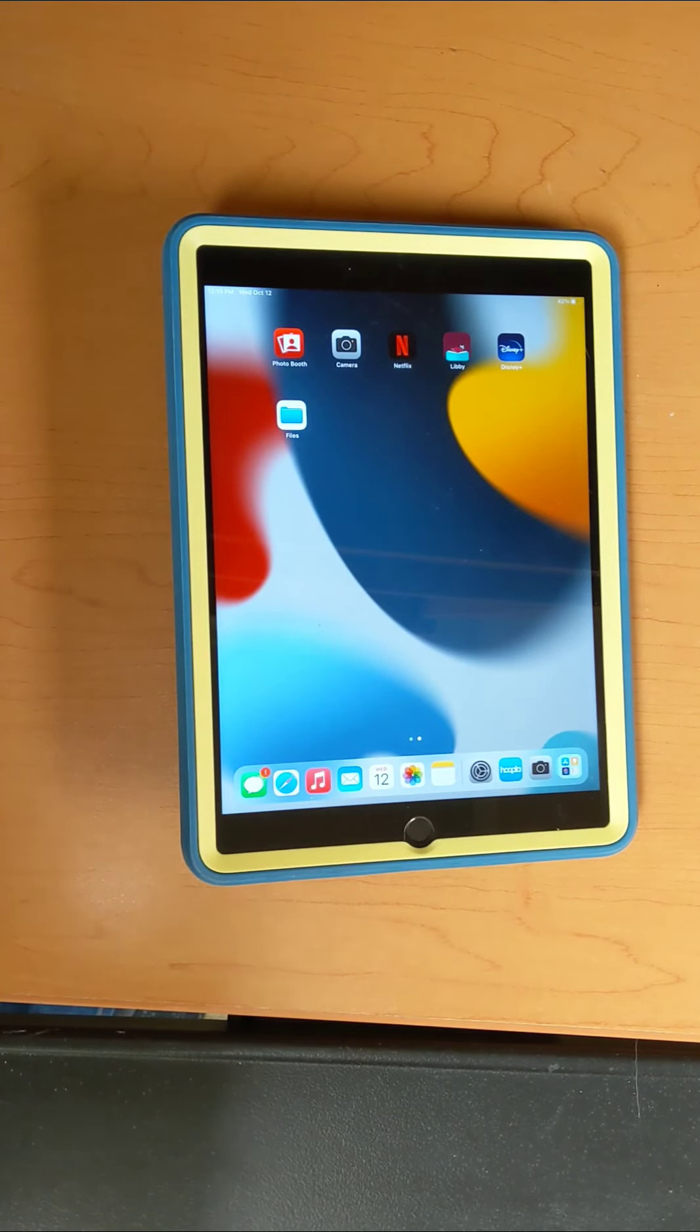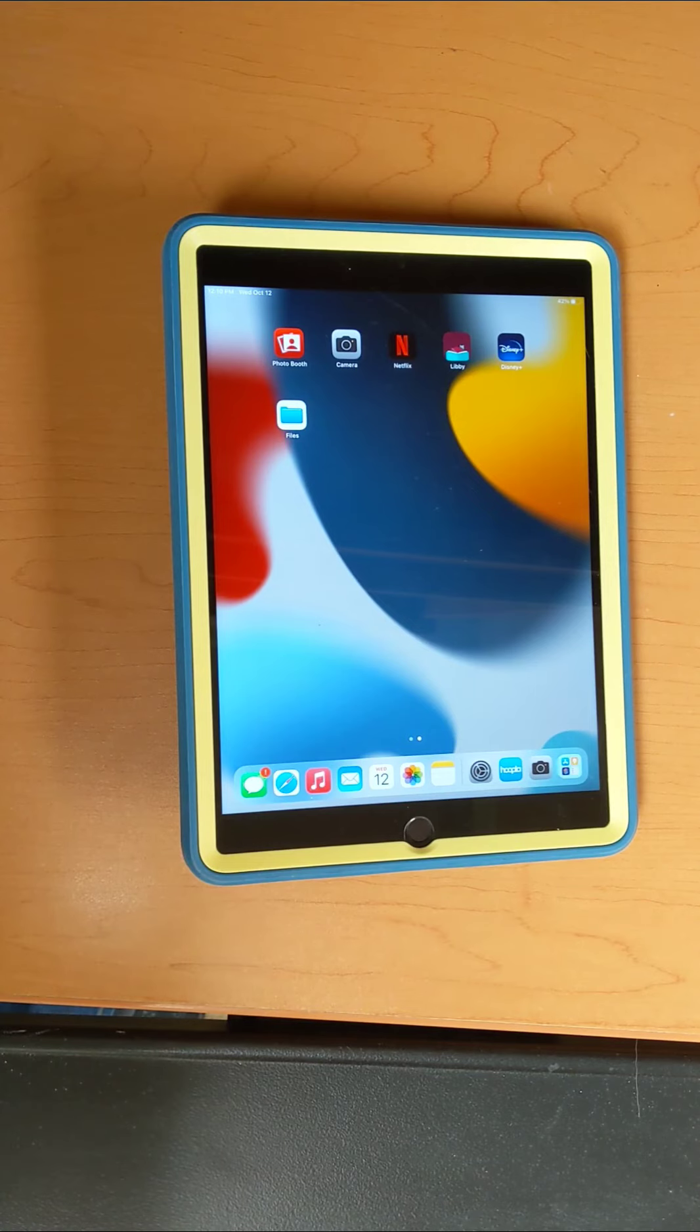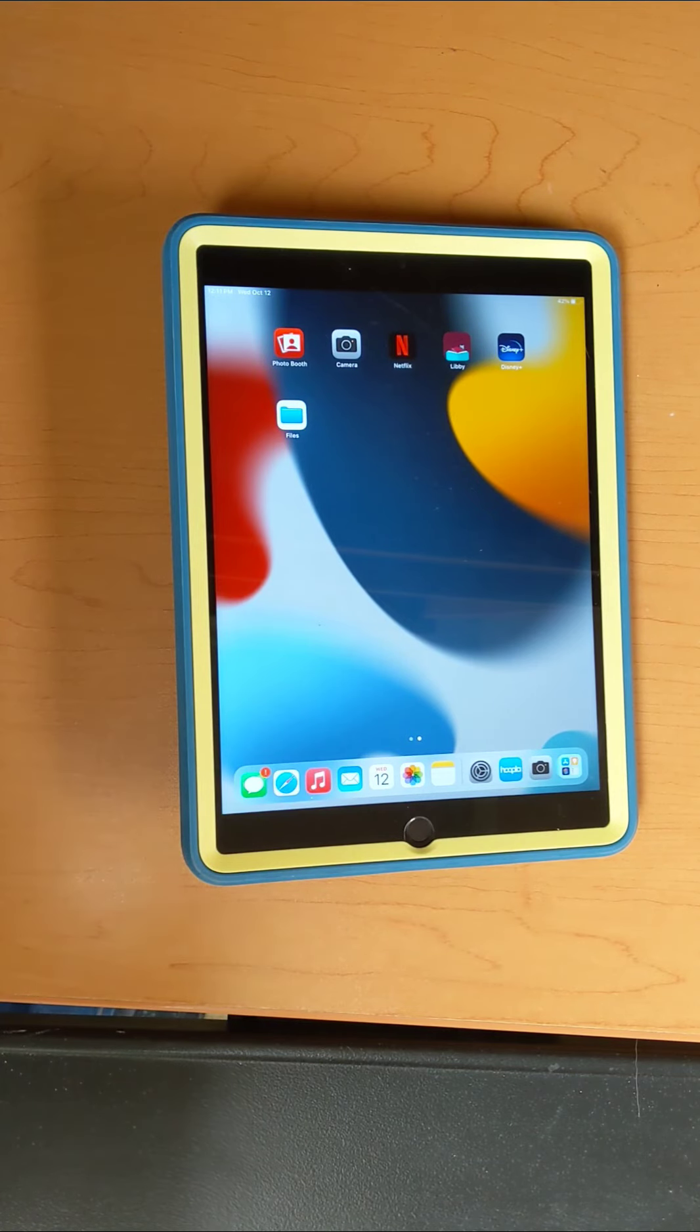Hi, we're learning how to scan today using the Notes app on Apple devices. This is a free app that comes with all Apple devices.